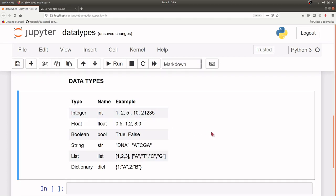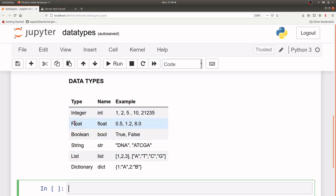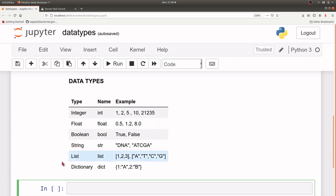The first data type is integer. The name is int, and integers are numbers without a decimal place — they are whole numbers. Floats are numbers with decimal places, such as 0.5, 1.2, and 8.0 — they are all floating point numbers.